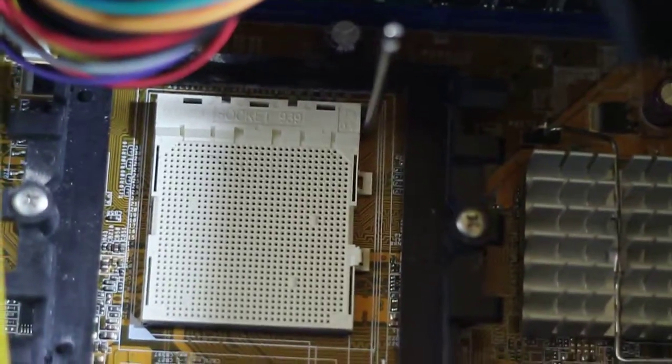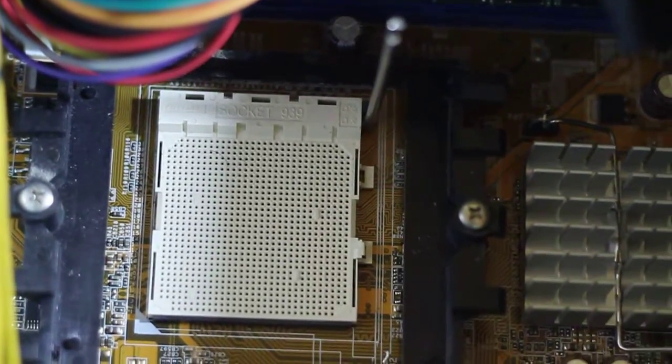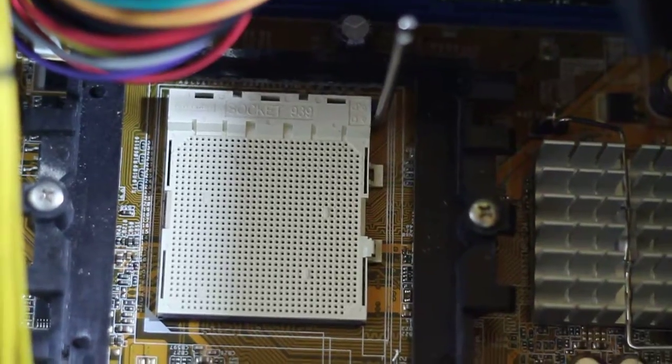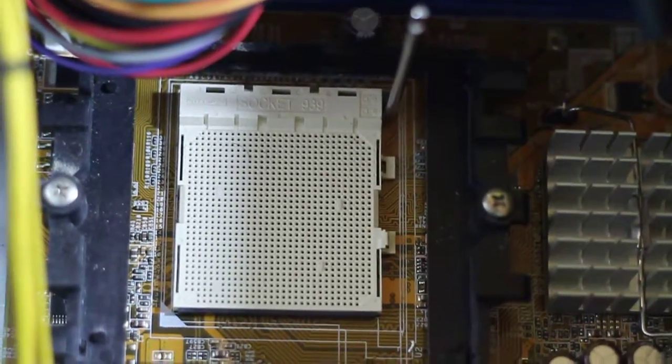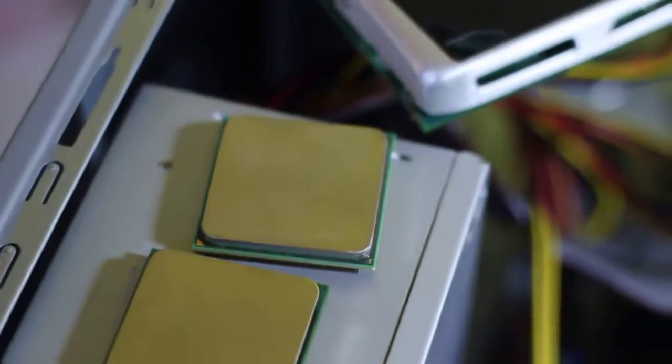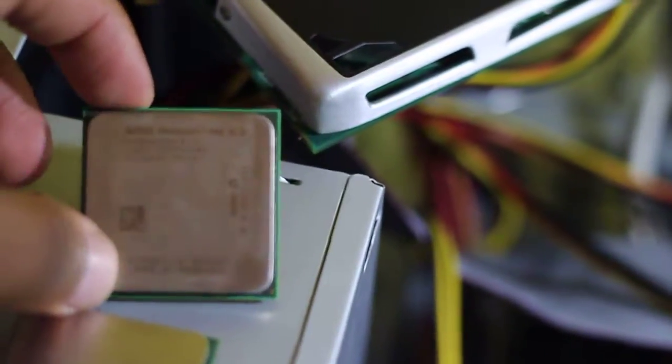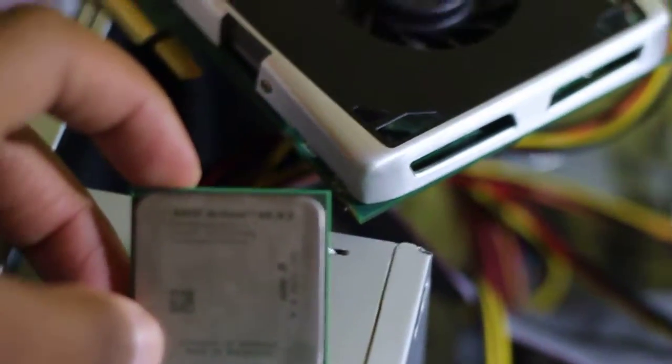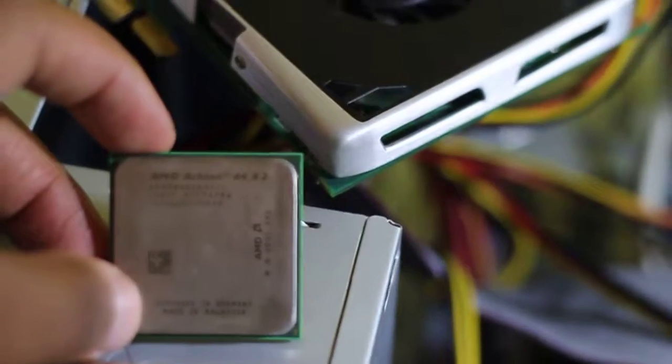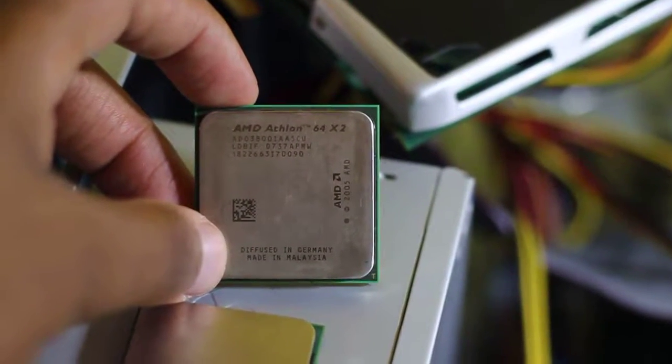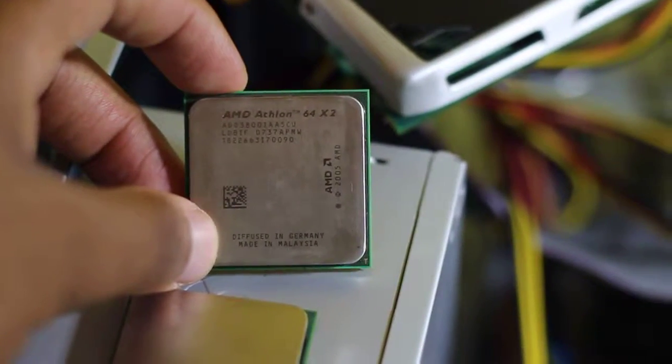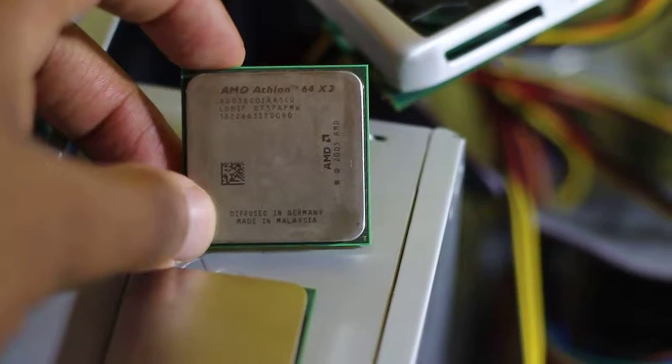This is actually a Socket 939. I basically put the wrong thing, but then again that's okay. These are pretty cheap, get them on eBay for like ten dollars which is good.